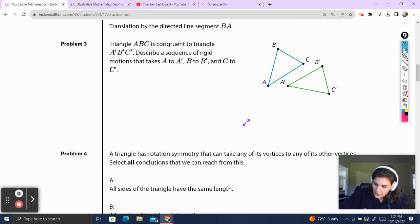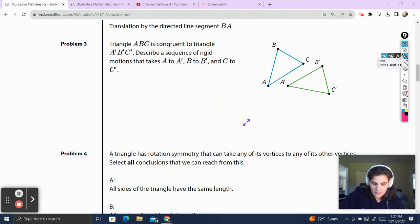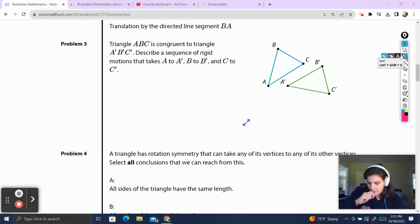Problem 3. Triangle ABC is congruent to triangle A prime, B prime, C prime. Describe a sequence of rigid motions that takes A to A prime, B to B prime, and C to C prime.